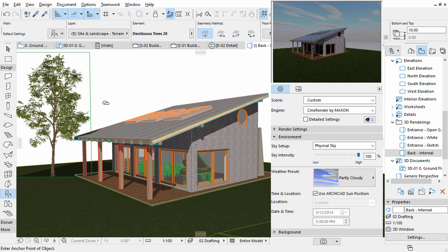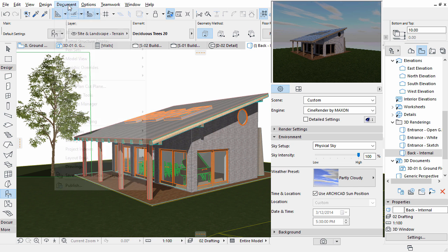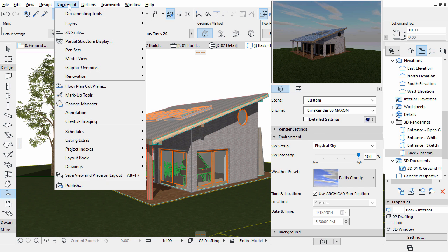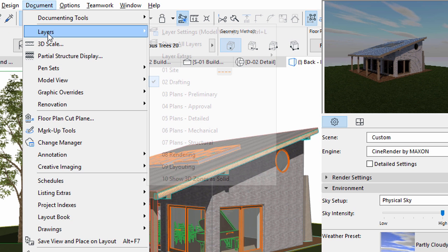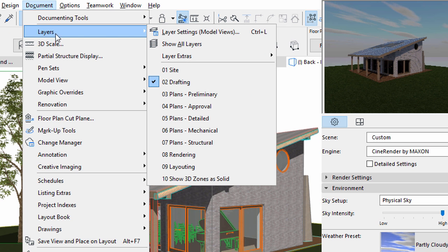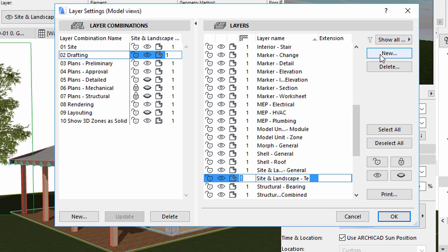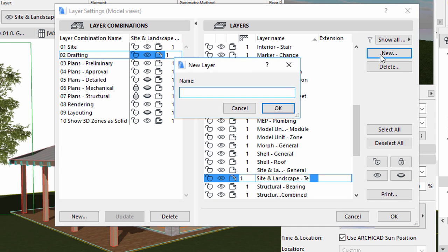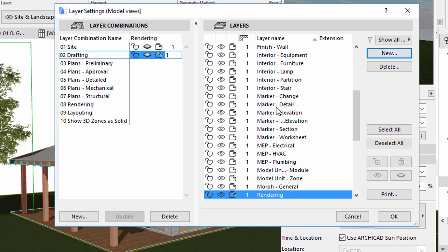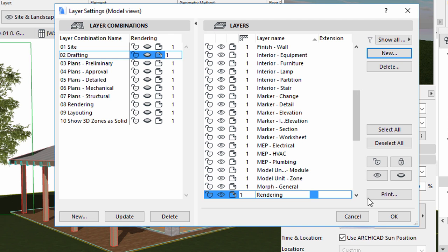Let's create a new layer for these bitmap trees. Open the Layer Settings dialog from the Document Layers menu. Click New to create a new layer. Enter rendering for its name. Click OK twice to add the new layer and to close the dialog.